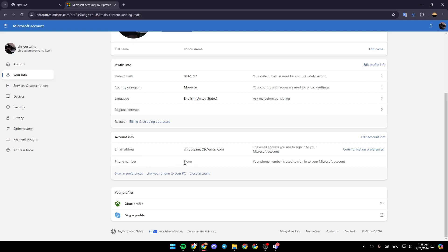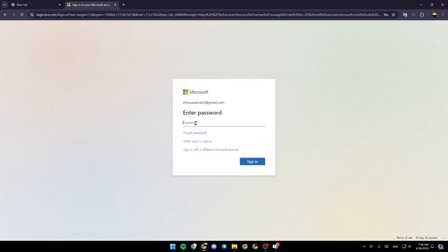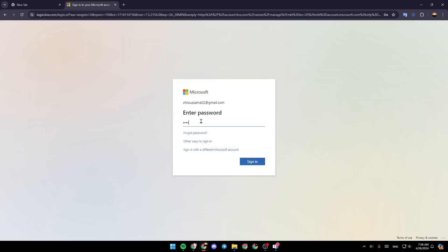So if you want to update your phone number, just go ahead and click on edit account info. And then you need to enter your password. Once you do that, hit enter.